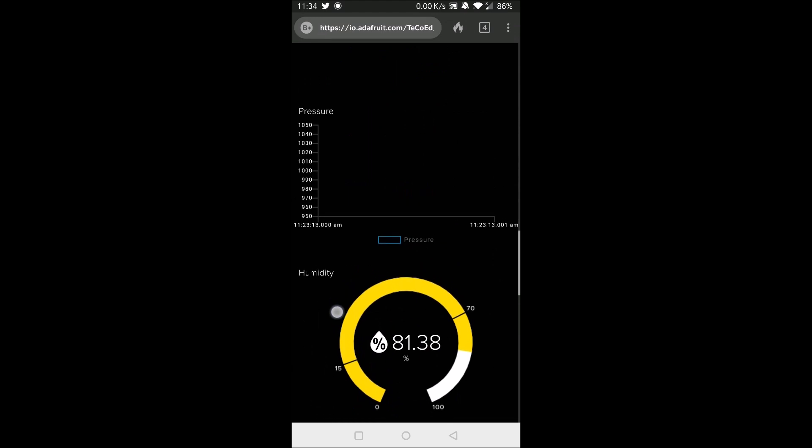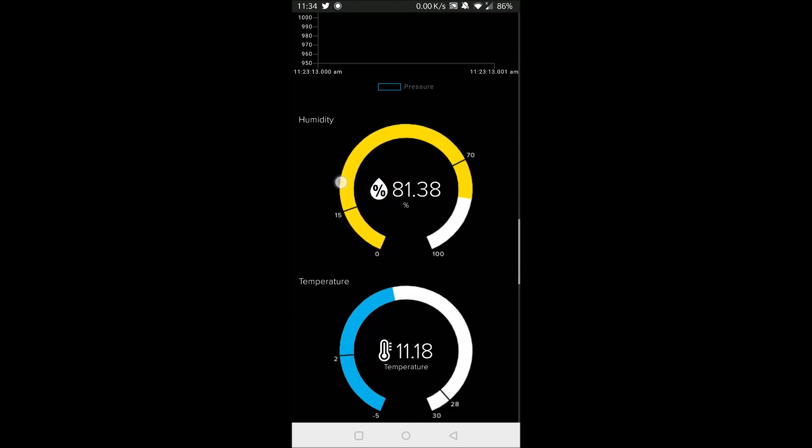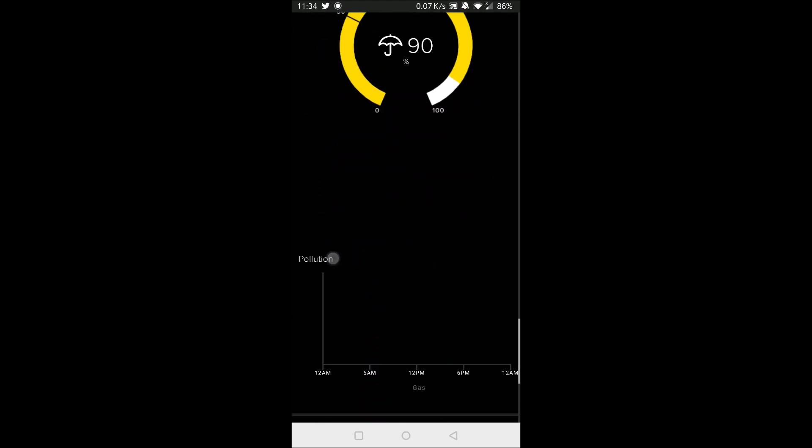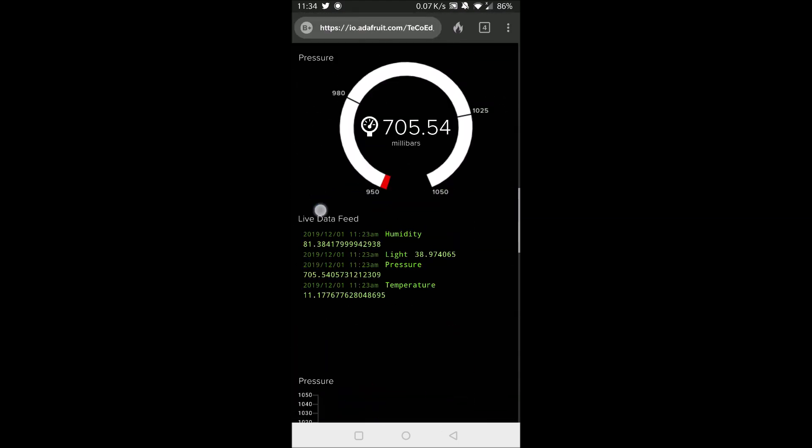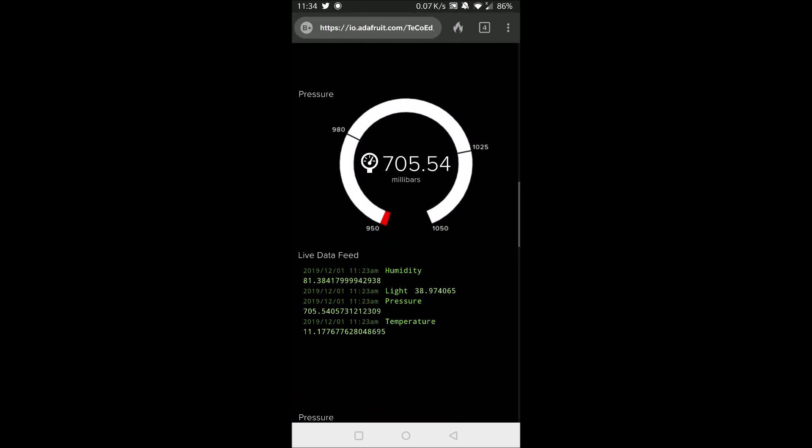So it was 11.34 now. I've got a few more minutes, and then we'll be able to check back and see what the new readings are.